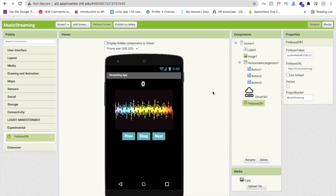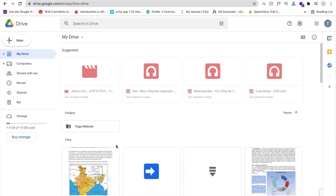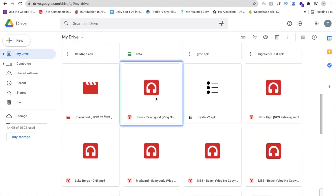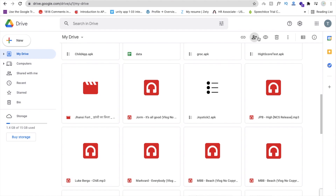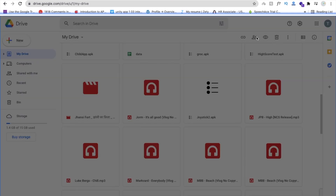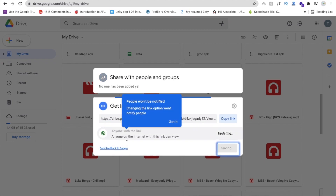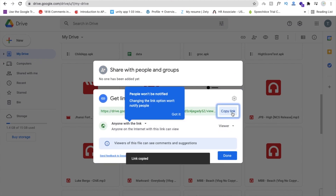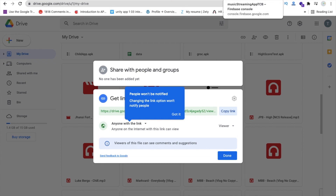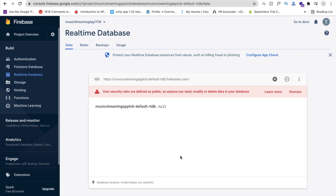Now we have to connect Google Drive also. We need to upload some songs to our Google Drive. You can see I already have some songs uploaded. Go to a song file, click on it, and you'll see the Share option. Make sure to change access to 'Anyone with the link', then copy the link. We need to add this URL into Firebase.